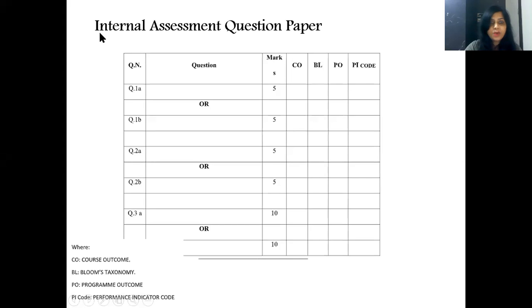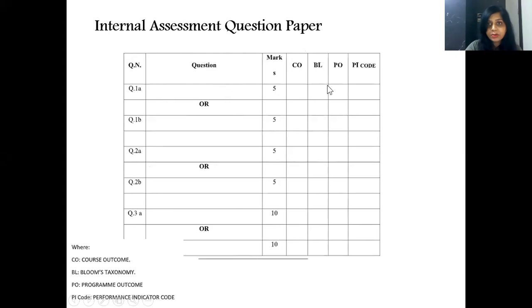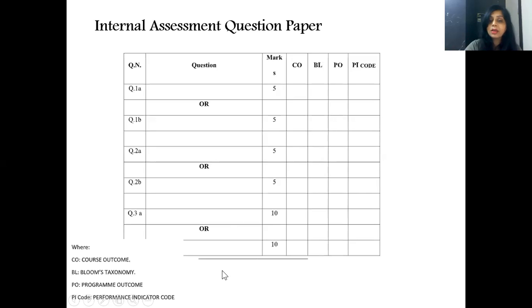The format for an internal assessment question paper requires a table with columns for: question number, the actual question, marks distribution, options, which CO the question maps to, the Bloom's taxonomy level for that CO, program outcomes it maps, and the performance indicator code.